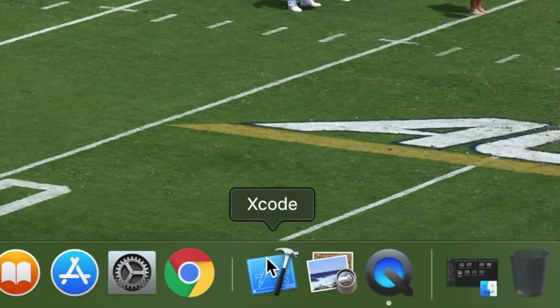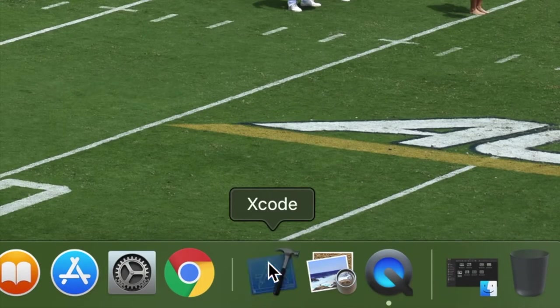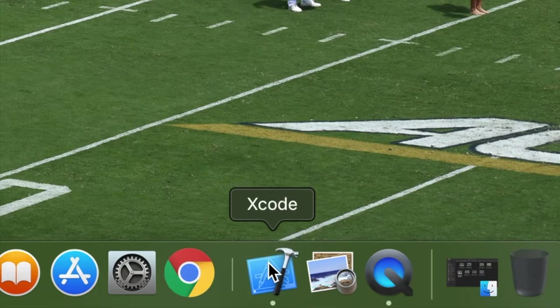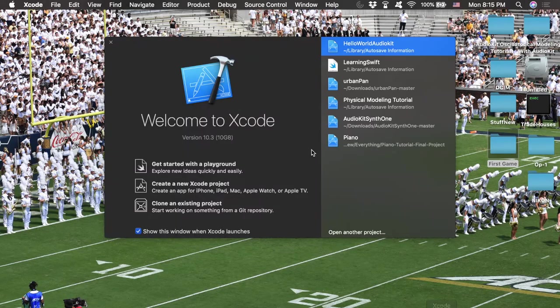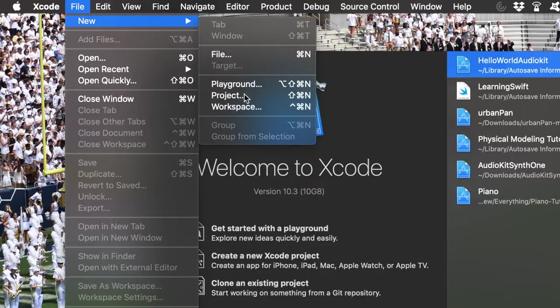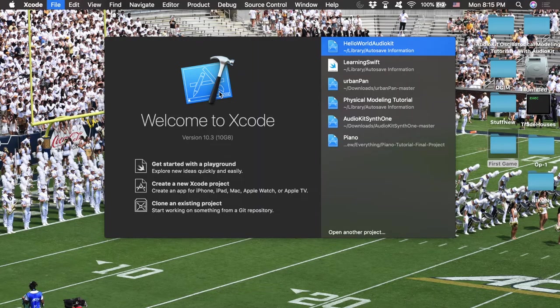What you want to do is download a program from the Mac App Store called Xcode. Xcode is what's called an integrated development environment — it's going to help us develop our iPhone app. Once you have downloaded Xcode, go ahead and open it up. This welcome window should pop up, and that's when you're going to create a new project.